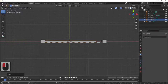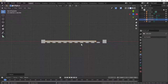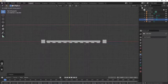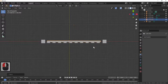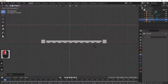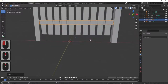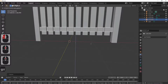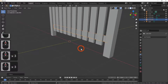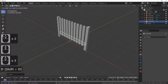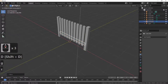I want this end to finish where one post is and the other end where the other post is, so G and X to move it across until it's about central, then scale in the X direction until I'm happy with the result, then G and Z to move it down into position. Next, Shift+D to duplicate this rail and G and Z to move it up. I've now got a picket fence which I'm quite happy with.